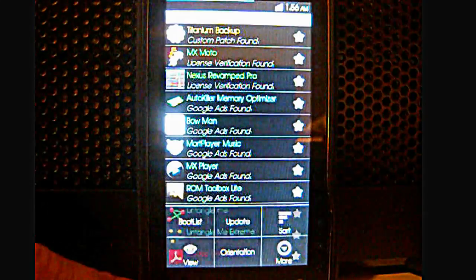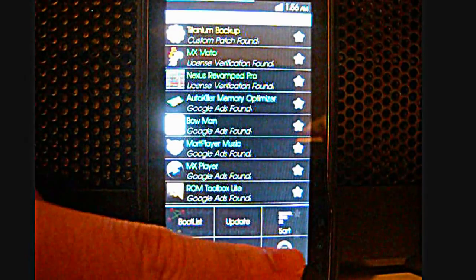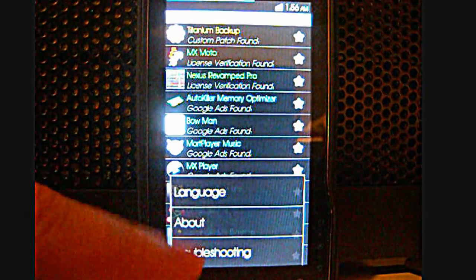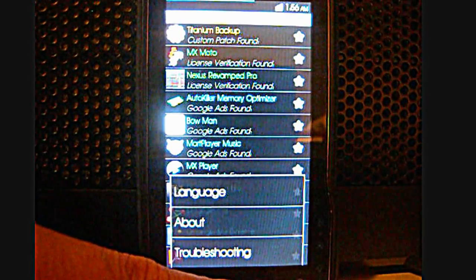Currently, that's sorted by status. And there is troubleshooting, language and so forth.